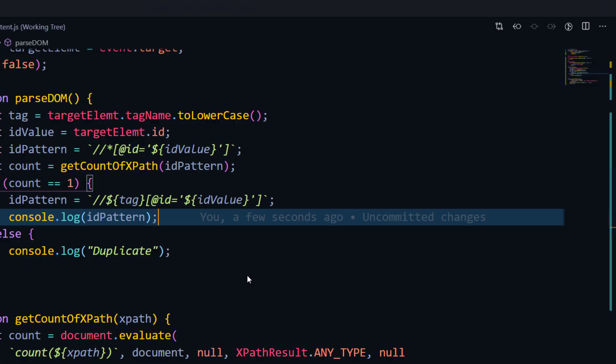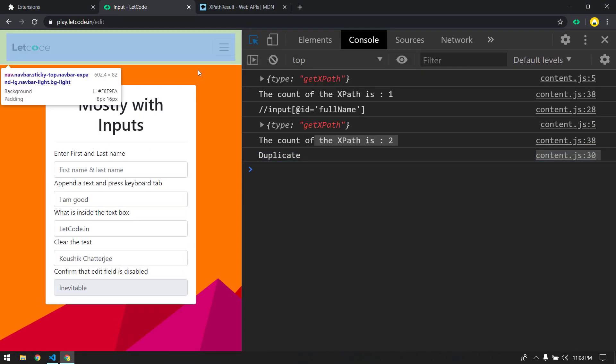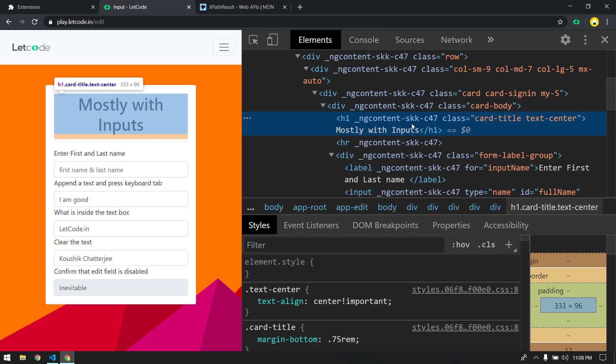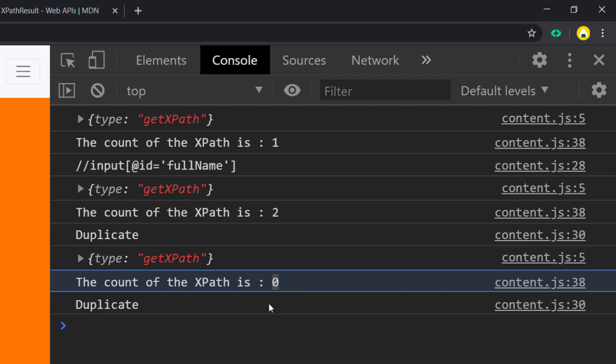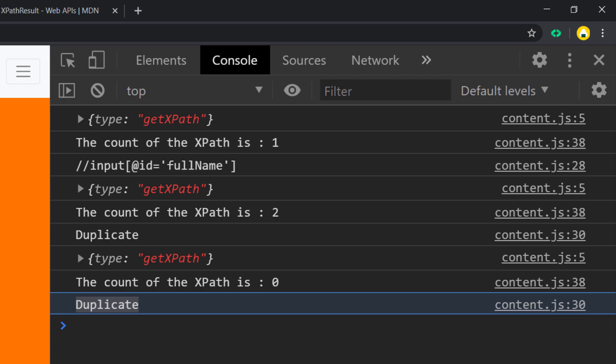This is not only for ID - we can check for name, class name, or any attribute. But as of now we are just getting the ID pattern. If we go to an element like H1 that has no ID and right-click to get XPath, we get count as 0, which goes into the else 'duplicate' branch - but that's not correct. We need to find each and every attribute and value, not only the ID. In the next video we'll see how to generate other attributes and values using XPath. Thanks for watching - stick with us, see you in the next one, stay home stay safe!